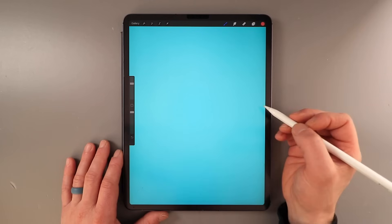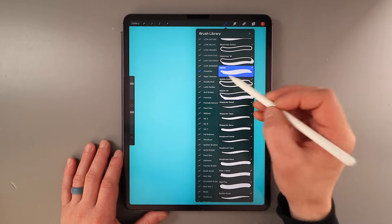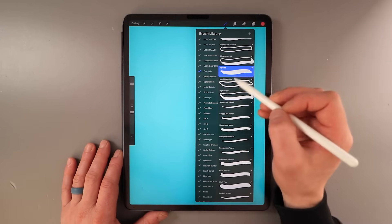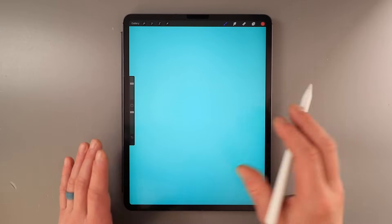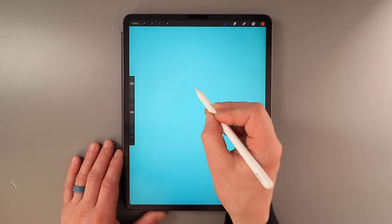First up we need some lettering. Shameless plug here — I am using my Freestyler pack of brushes, this one is called Riptide, but you can use any brush you want, it doesn't have to be from that.